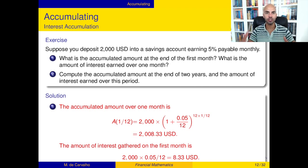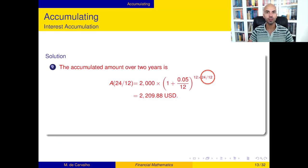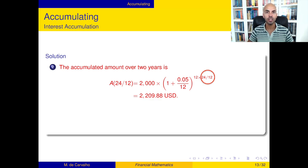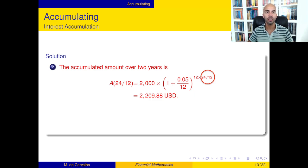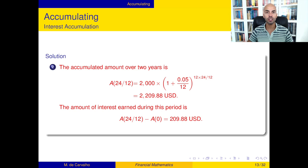Here is the solution again after typesetting. On the following slide, I'm also presenting the solution for the part of the exercise where you had to compute the accumulated amount after two years. The main difference is that you have to adjust the period of time: rather than writing 1 divided by 12 representing one month, you now write 24 divided by 12, representing two years. The interest earned over that period is again the amount function after two years minus the initial capital.